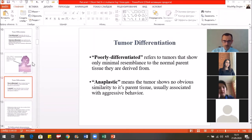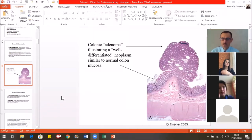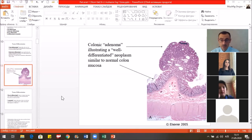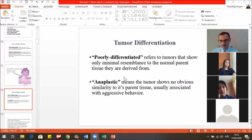For example, here we see the benign tumor of the colon — we call it the adenoma. The adenoma is similar to the normal structure of the colon, but it does not mean that all benign tumors are well differentiated. Malignant tumors also can have a well-differentiated grading. Poorly differentiated means that the tumors show only minimal resemblance to the normal parent tissue they are derived from.